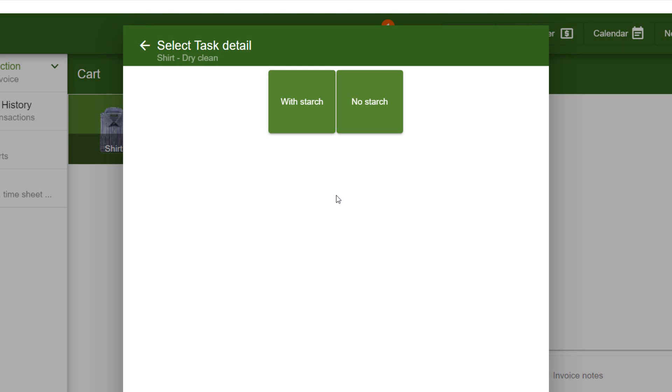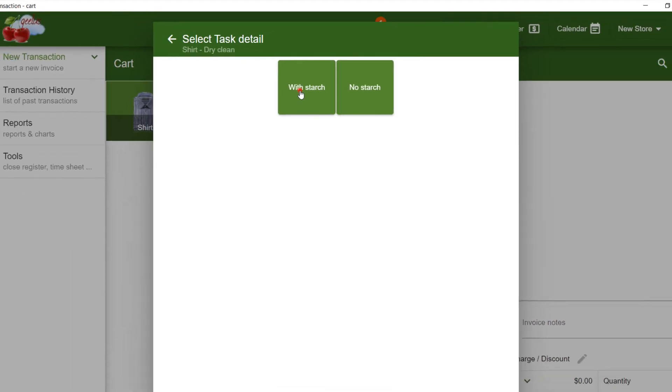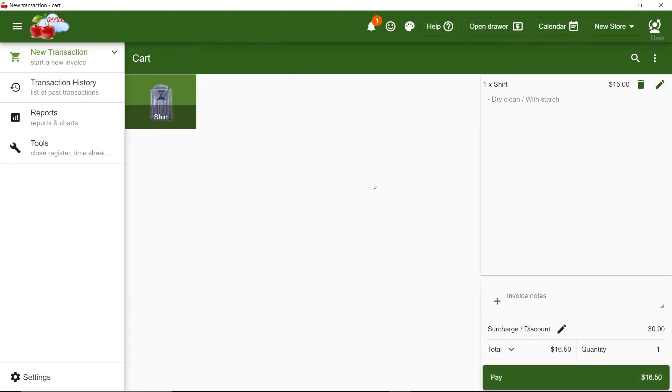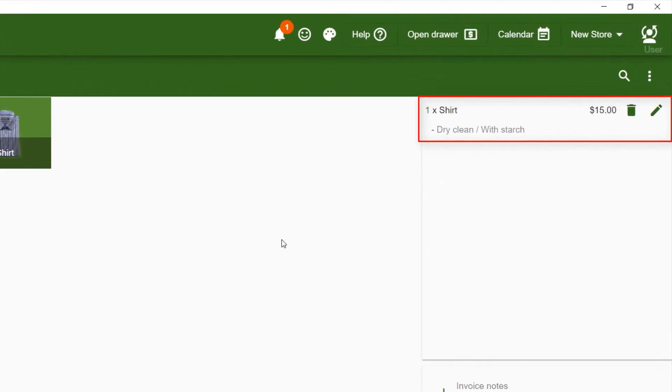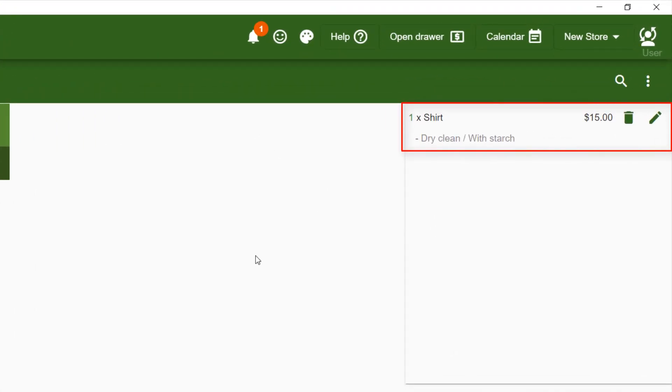I click on With Starch to select it. Now you can see Shirt Dry Clean With Starch on the item description.